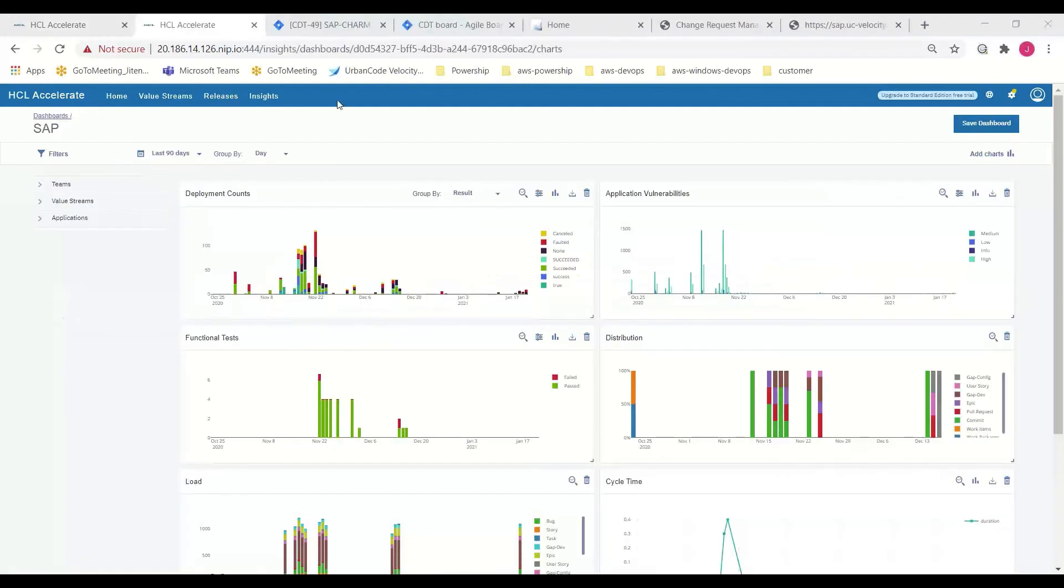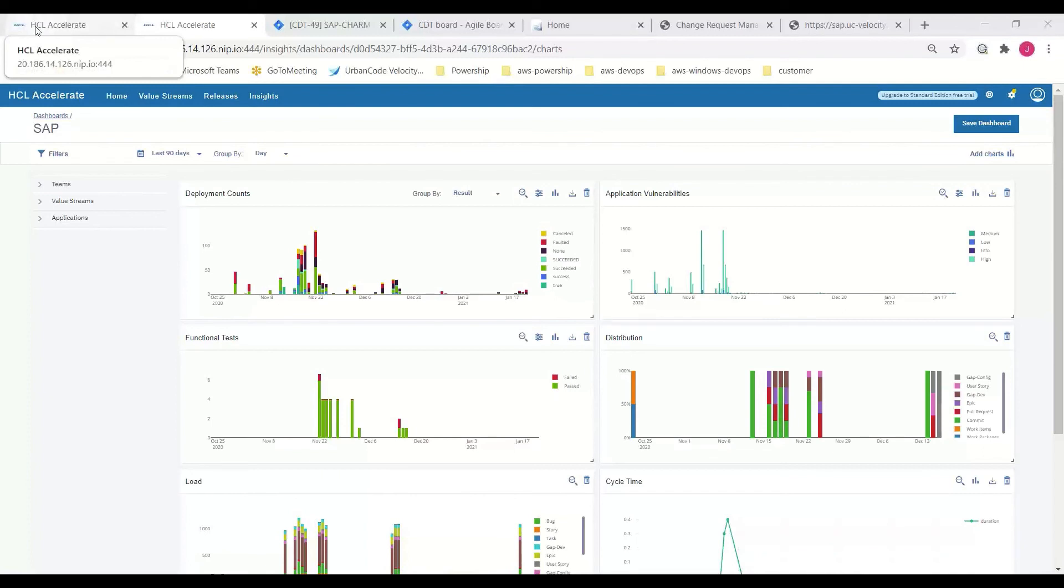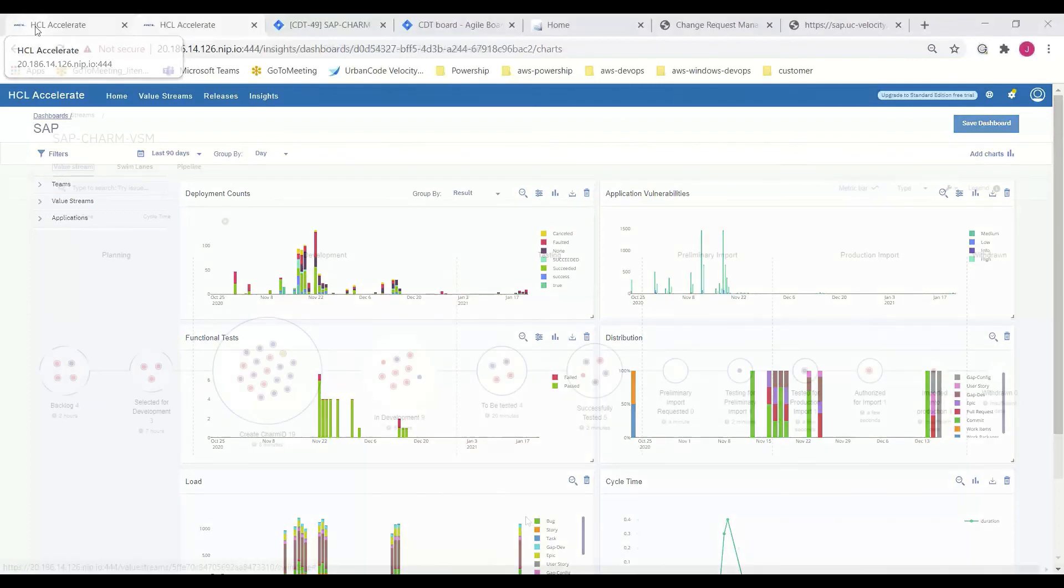Finally, HCL Accelerate's insights shows data over time and reports on trends. Trends which show where teams are improving or areas where assistance may be required.